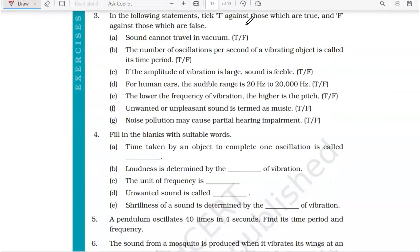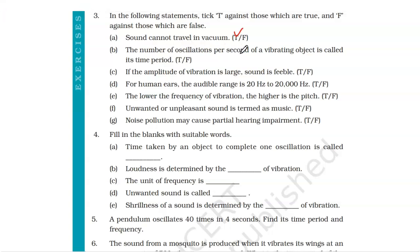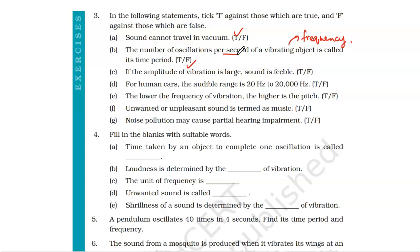Question number three: tick T against true and F against false. Statement one — sound cannot travel in vacuum. Does sound travel in vacuum? No. So the statement is absolutely correct. True. Statement two — the number of oscillations per second of a vibrating object is its time period. False. The number of oscillations per second of a vibrating object is its frequency.